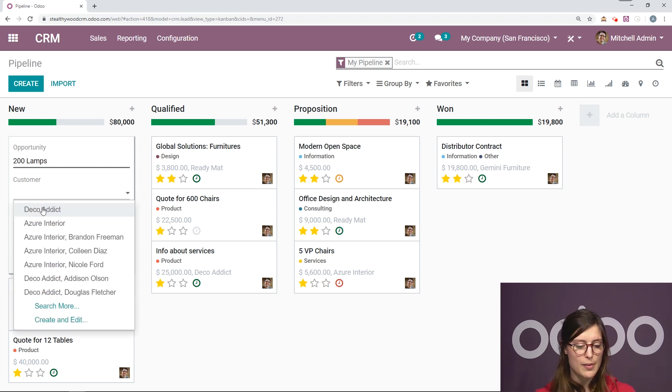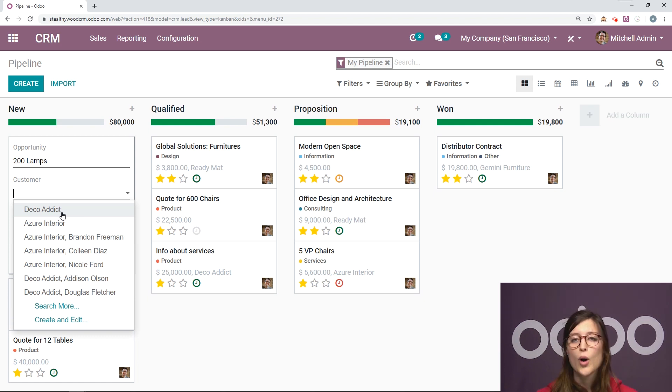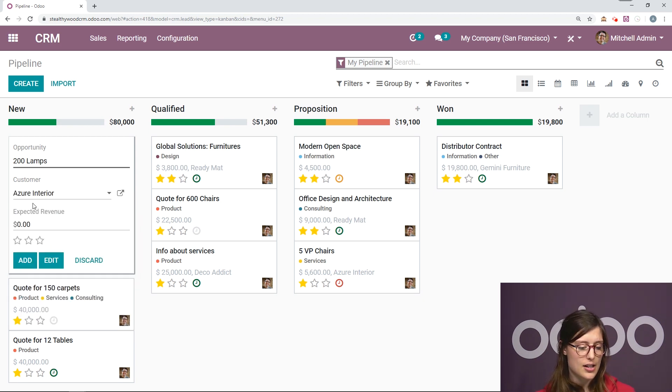I'm going to choose my customer. I can create a customer on the fly like I am doing for the opportunity, or I can choose one that already exists. So let's go ahead and select an already existing customer.